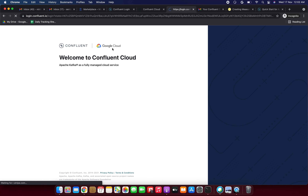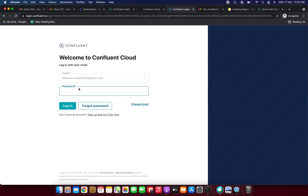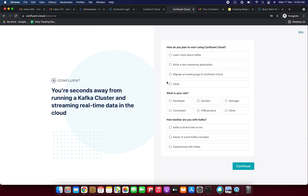Welcome to Confluent Cloud. I'm entering my registered email and the new password, then clicking Login. Successfully logged in. Confluent Cloud is more than just Kafka — it's a fully managed cloud service.